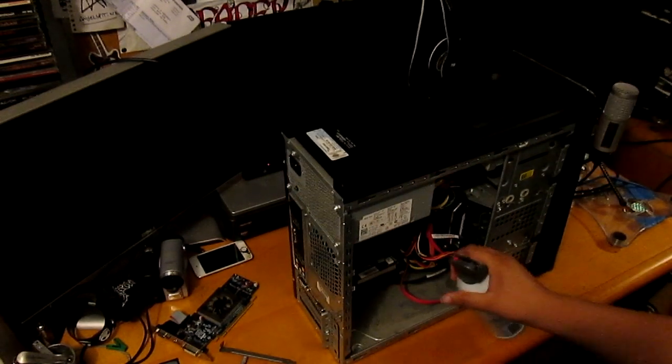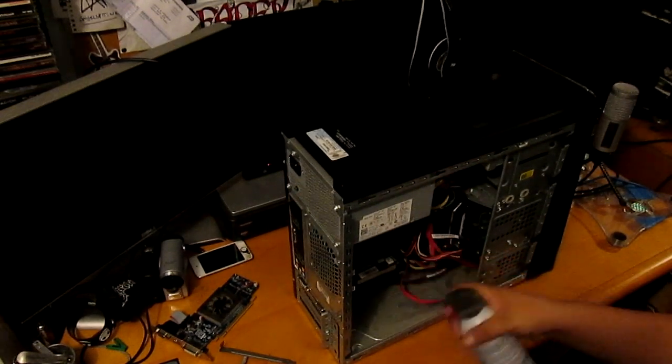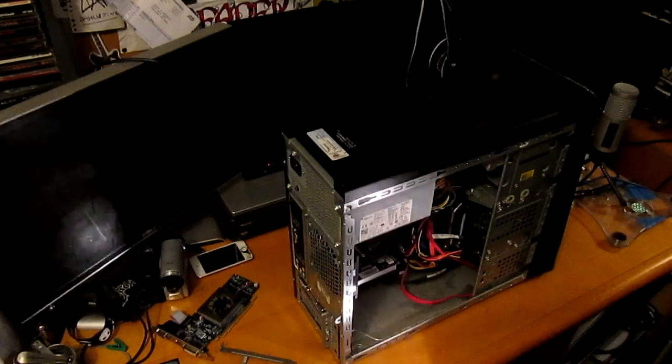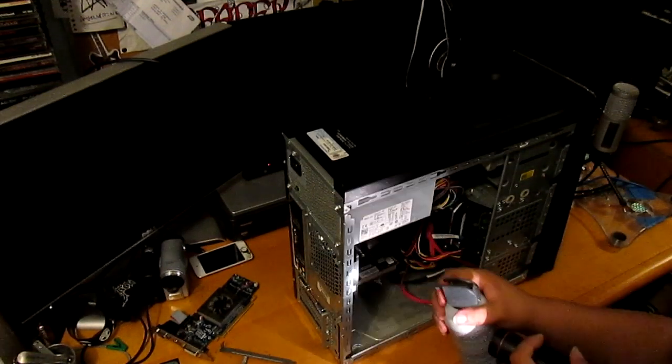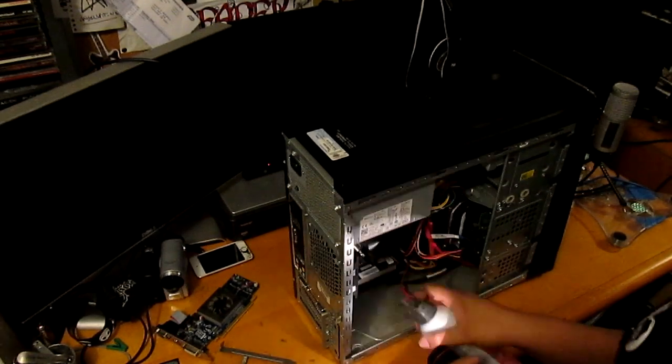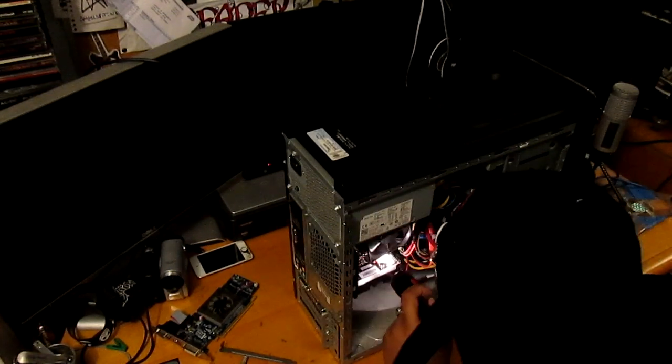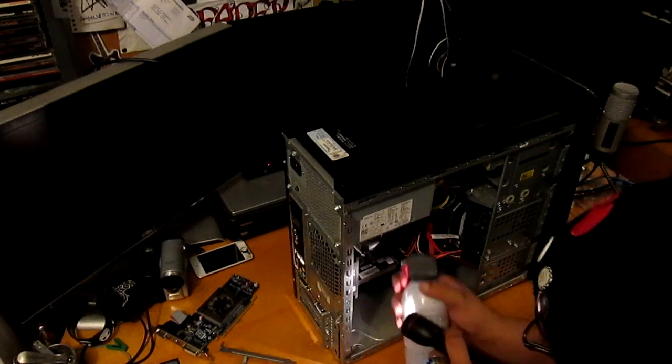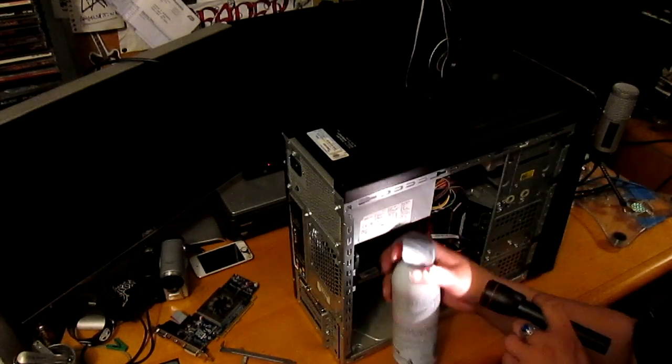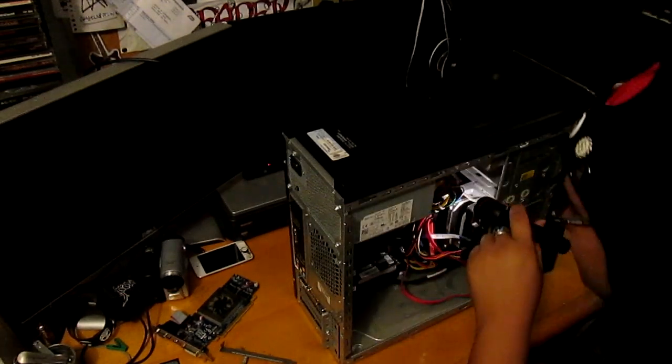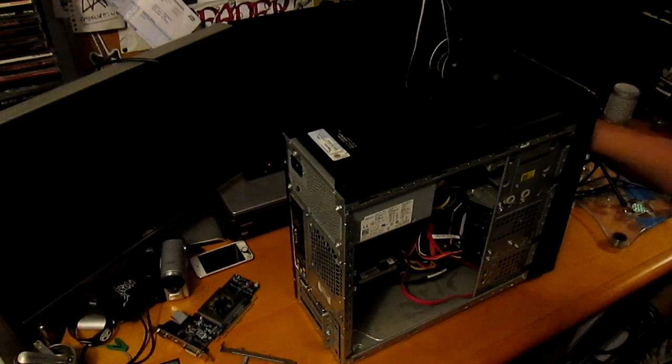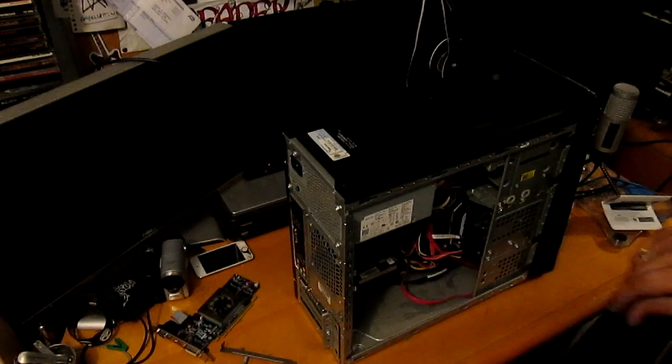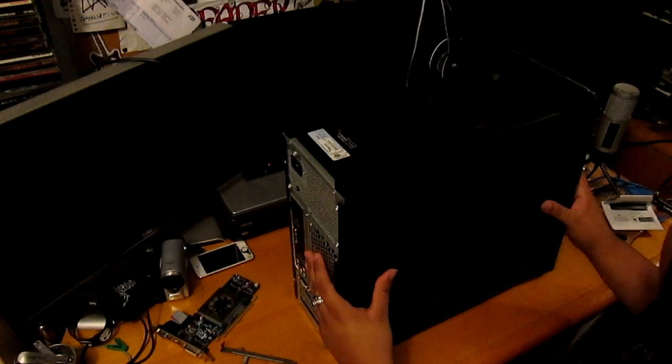And right now what I'm doing to my computer is I'm airing it out, dusting it as you want to say, because it was really, really dusty. So I got my little can of air and started spraying it down.